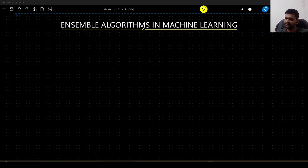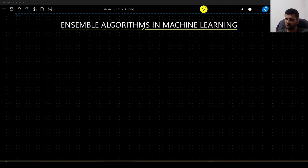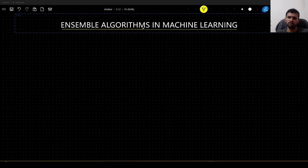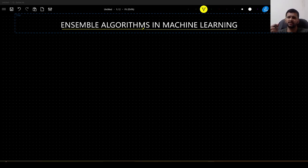Hello guys. In this video we will understand what do we mean by ensemble algorithms in machine learning. This video will serve the purpose in order to understand the future algorithms that I am going to discuss, such as random forest, gradient boost, extreme gradient boost and AdaBoost.